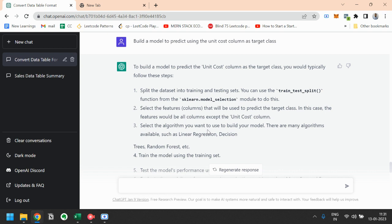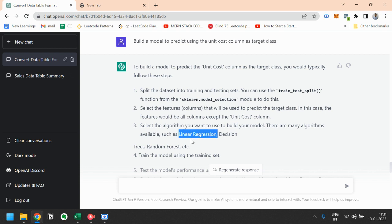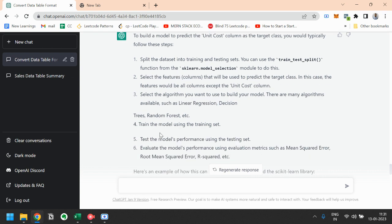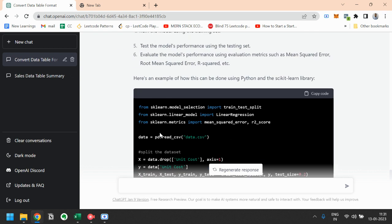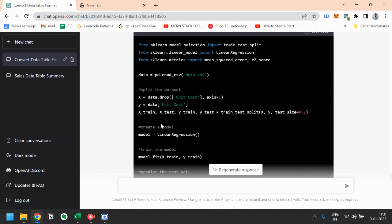And then select the algorithm you want to use to build your model. There are many algorithms like linear regression, decision trees, random forest. We will see later why linear regression is appropriate for this data set. So here is the Python code using the scikit-learn library.